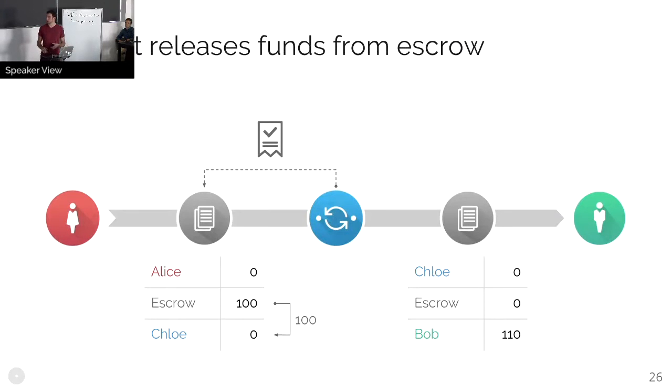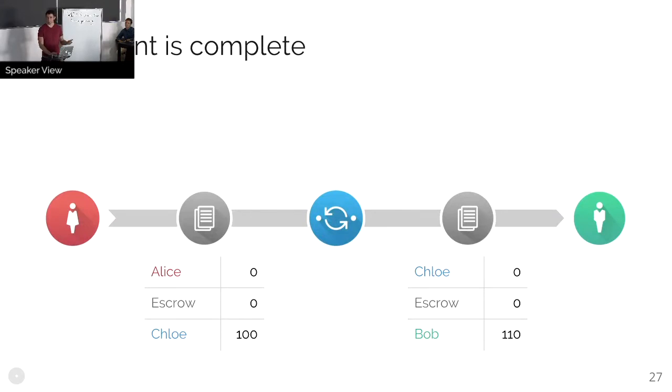And that triggers the execution of the other payment. And at this point, the payment is complete. Everybody's happy. The connector has gotten paid. The recipient's gotten paid.